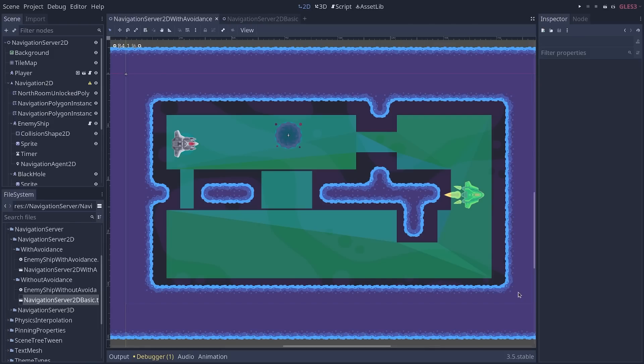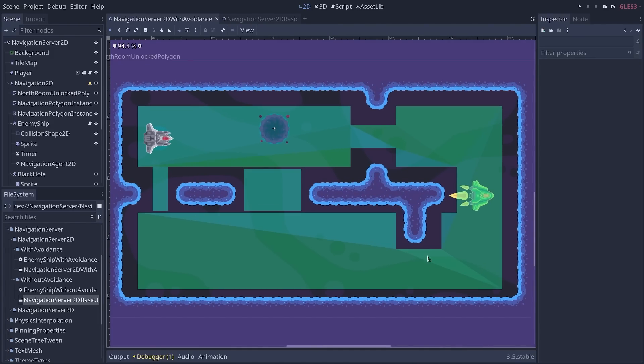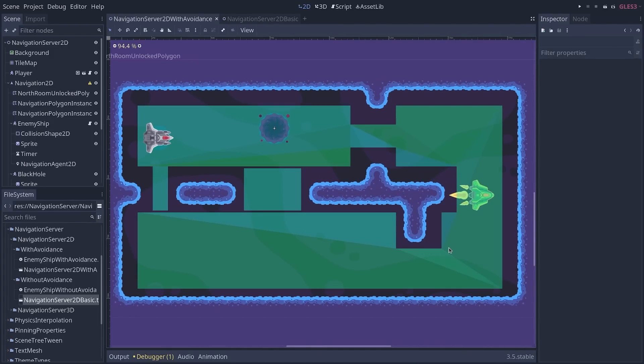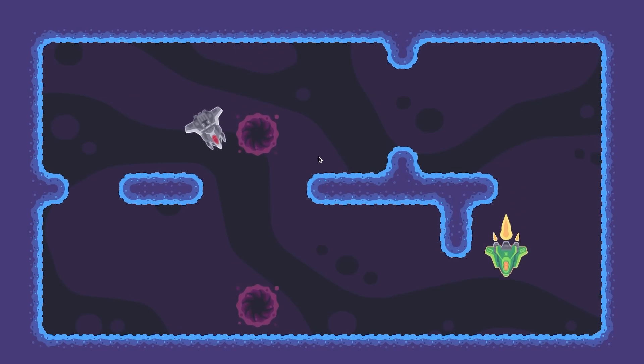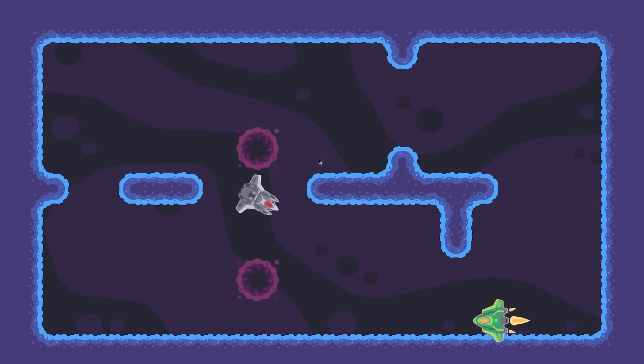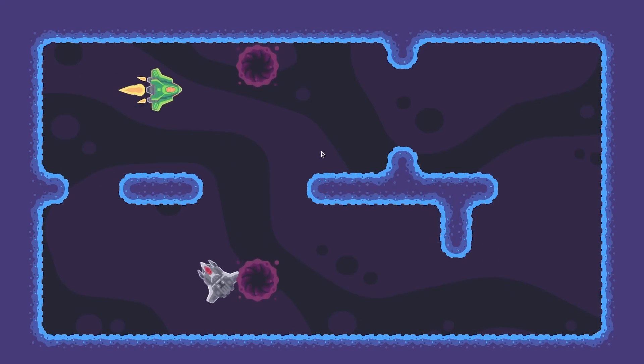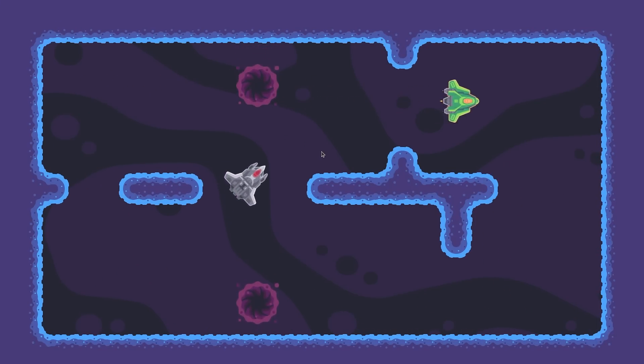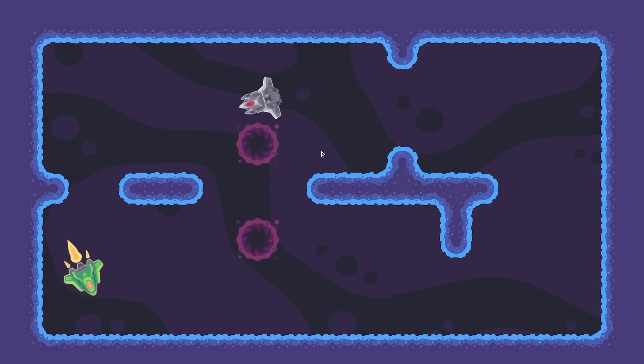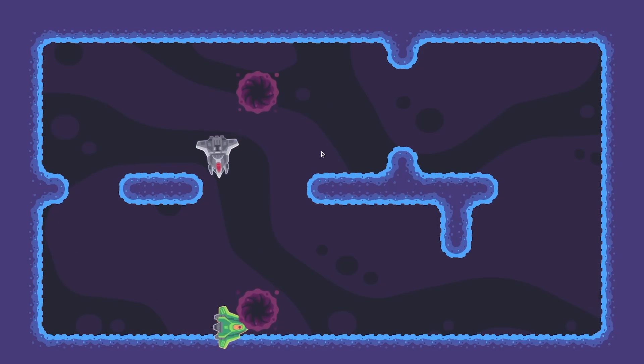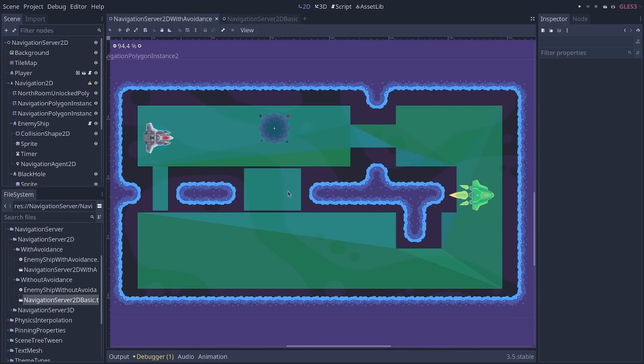Let's first talk about what is new with the navigation in Godot 3.5 and Godot 4. You've seen the ability to avoid obstacles in real-time. The previous system did not allow for that. This is simple avoidance, but it's much welcome, and it has a low performance impact.